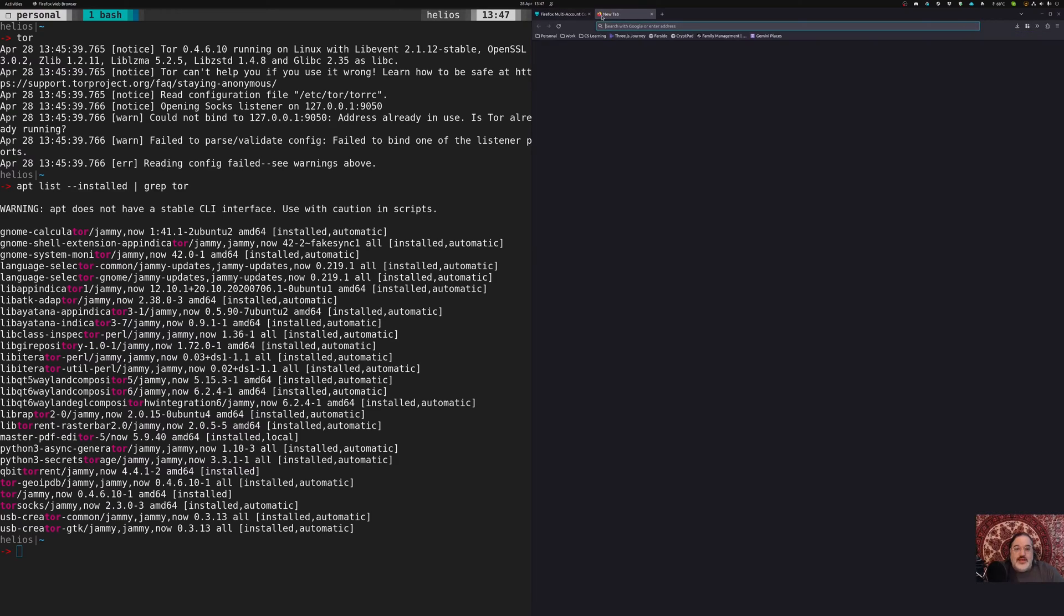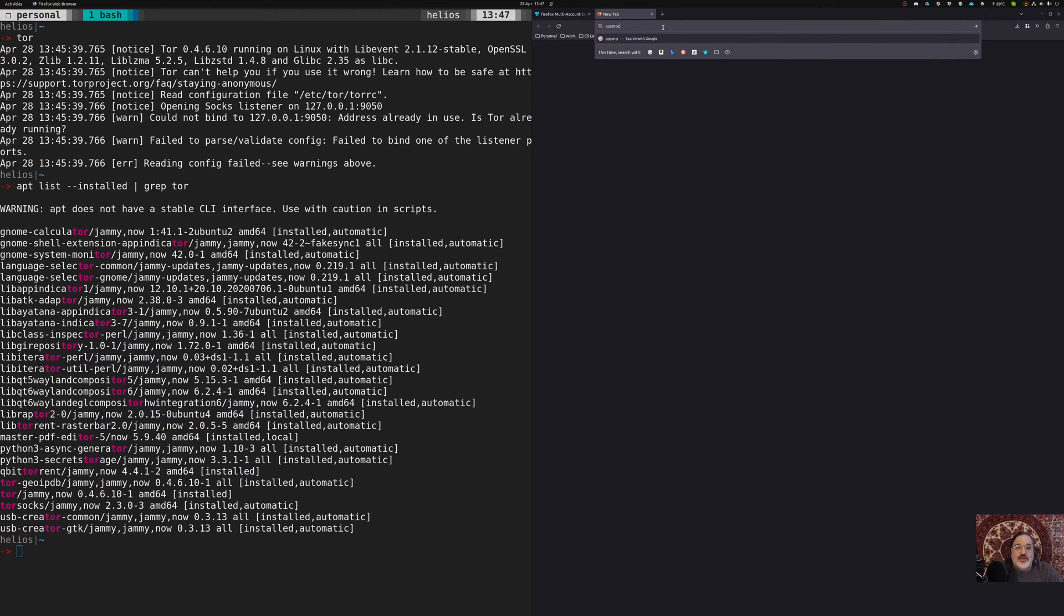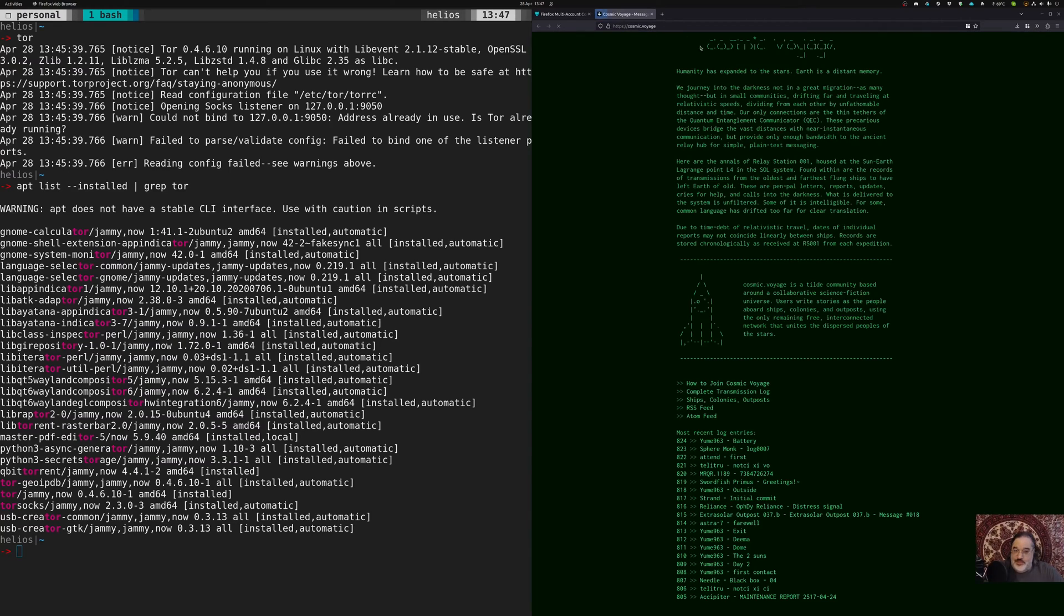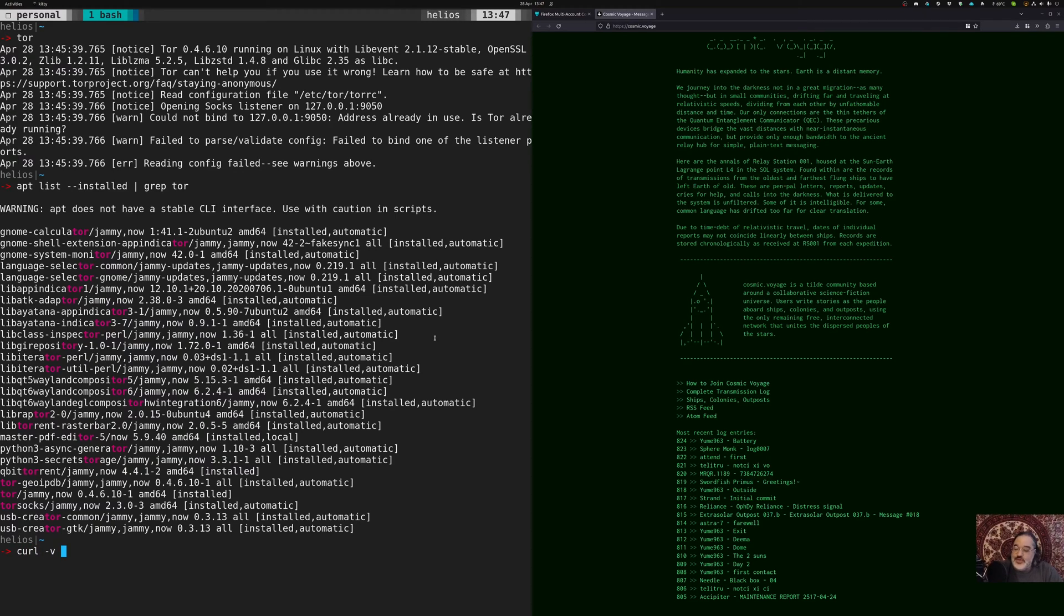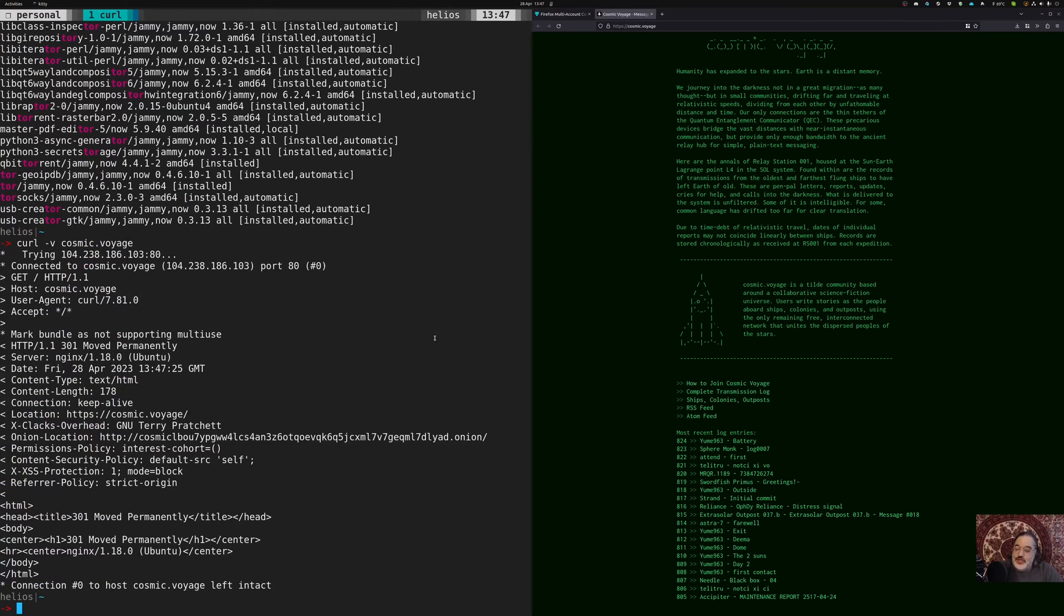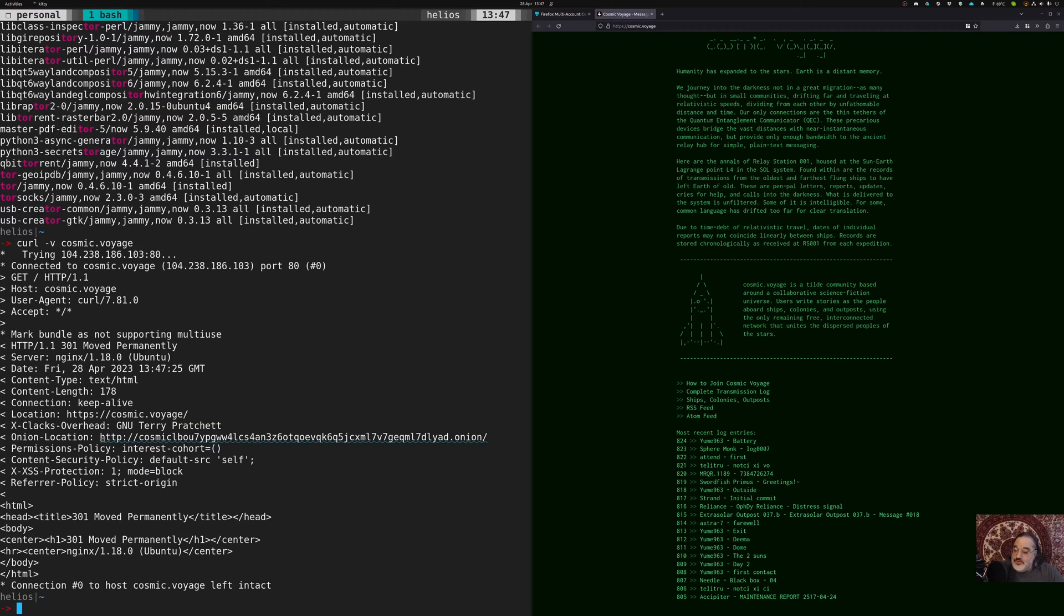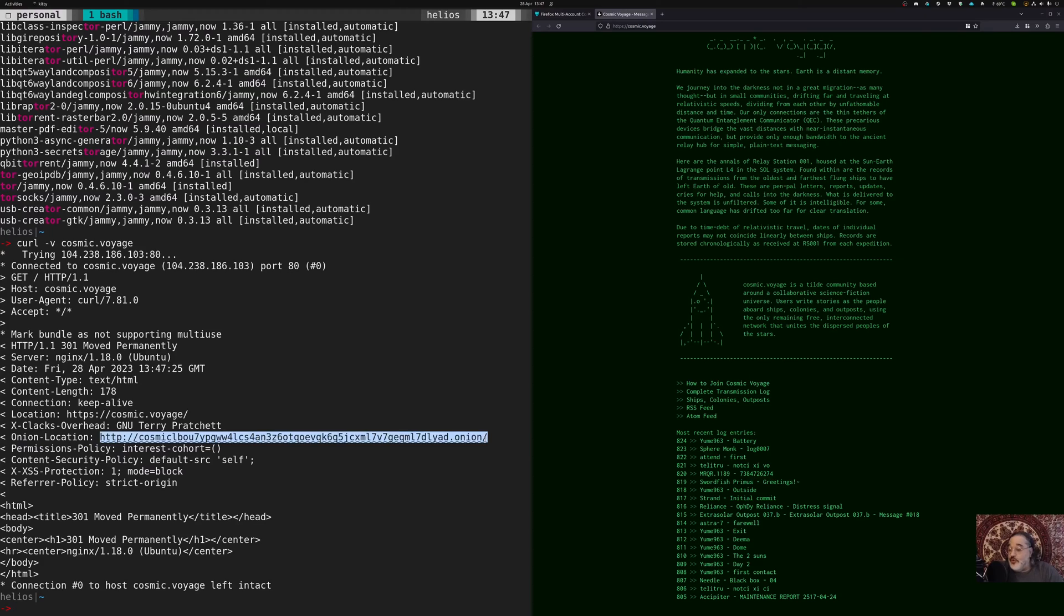And now we have this container available here for Tor. Now I have, let's see, Cosmic Voyage. This is a site that I run and it is available on Tor. So if I were to say curl dash V Cosmic Voyage, one of the headers that comes back on this is an onion location. So this is a wonderful little thing here. If you're running Tor browser, it'll automatically detect that and reroute.